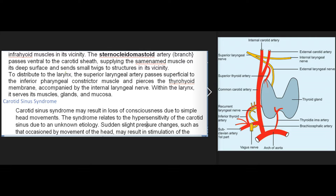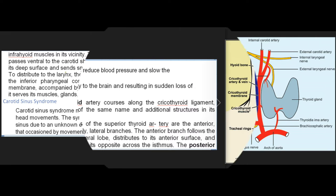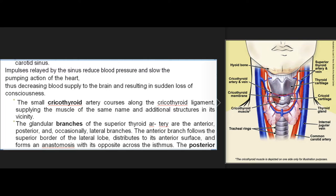In carotid sinus syndrome, sudden slight pressure changes such as those occasioned by head movement may stimulate the carotid sinus. Impulses relayed by the sinus reduce blood pressure and slow the pumping action of the heart, decreasing blood supply to the brain and resulting in sudden loss of consciousness. The small cricothyroid artery courses along the cricothyroid ligament, supplying the muscle of the same name and additional structures in its vicinity.